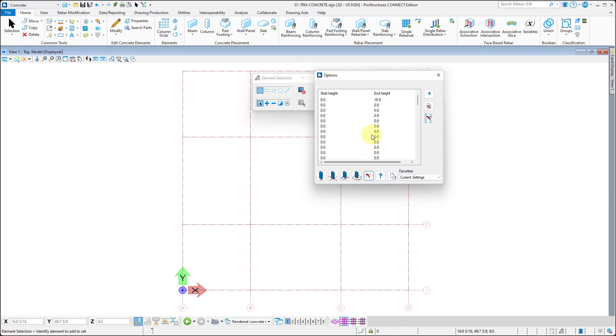We will click on insert shape on multiple lines icon. In this window, let's now specify the start and end height of our columns. So start height will be 0, and the end height will be 15 feet.